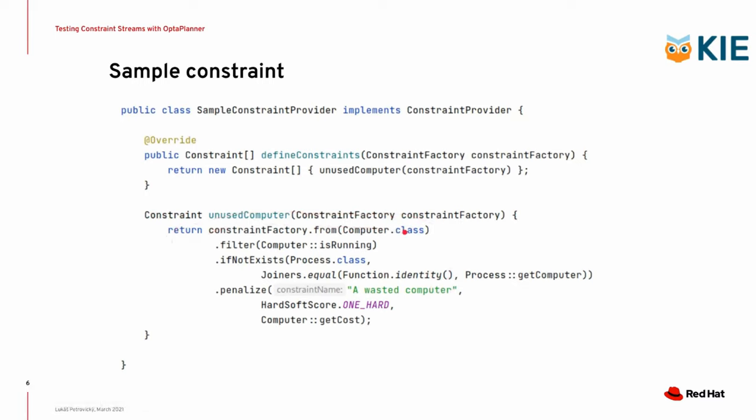It takes all the computers. It filters the computers so that you only get those that are currently running, so the computers that are turned off will not be included. It makes sure there is no process that would be running on the particular computer, and if there is no process on a running computer, it means that the computer is wasted. It is just sitting there. It's not doing any work, so it's just costing you money.